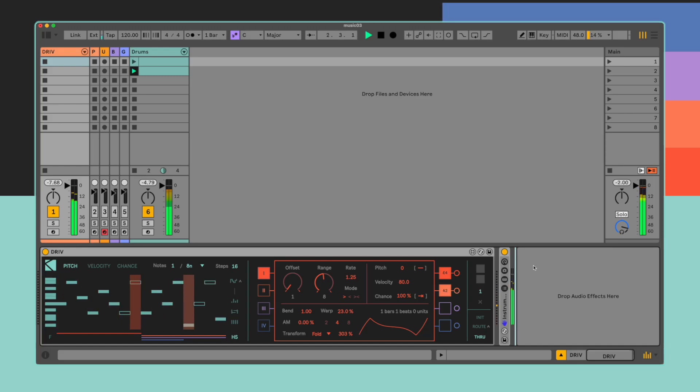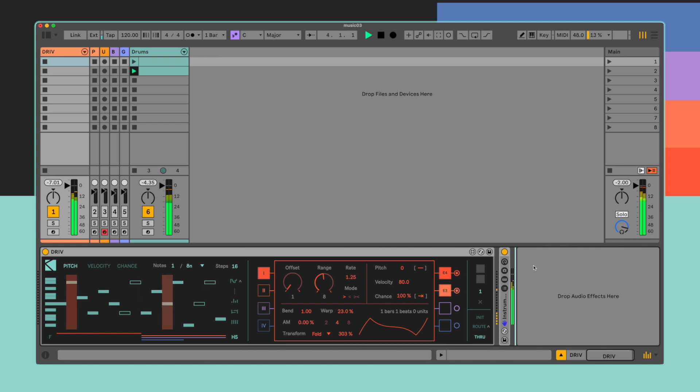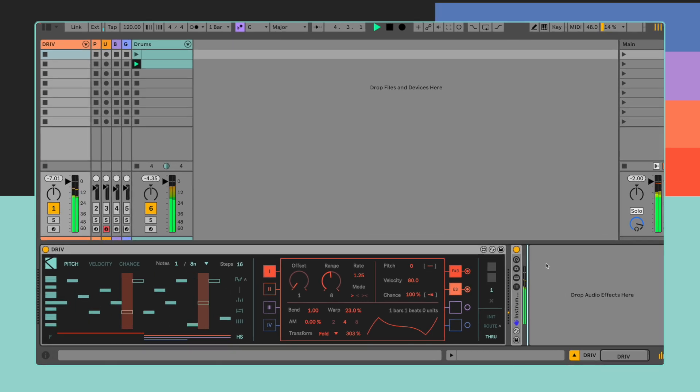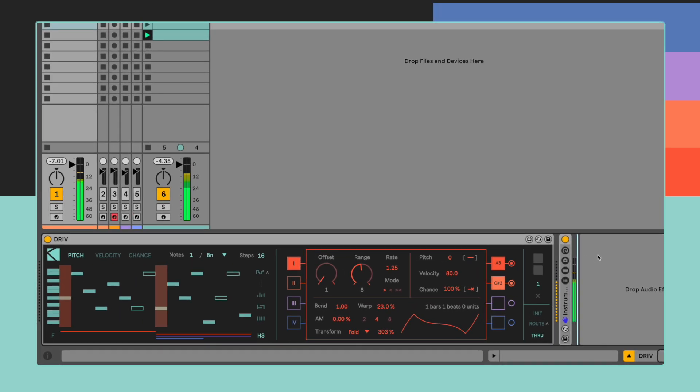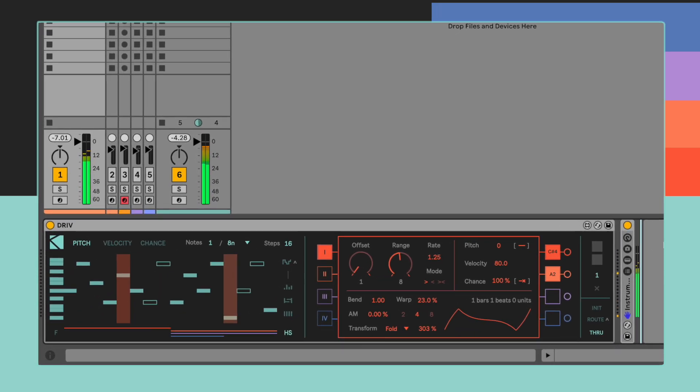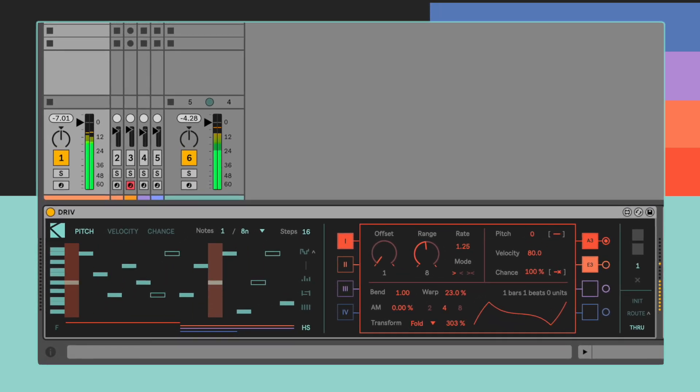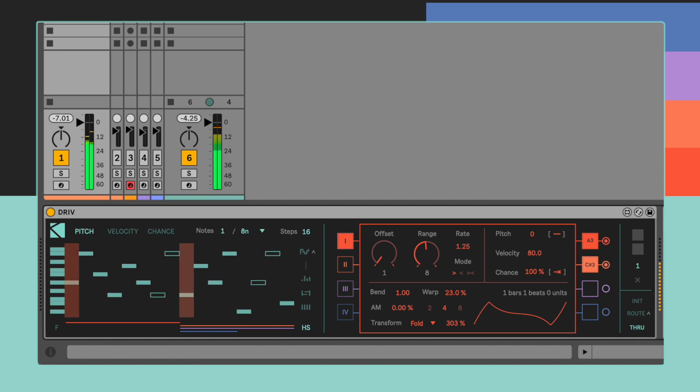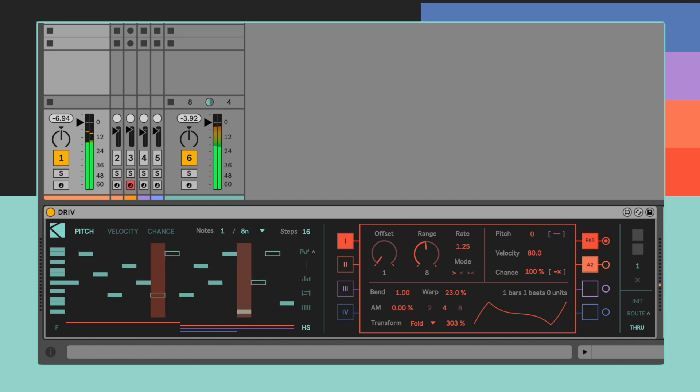All of DRIV's unique time signature and phase shifting capabilities can sometimes lead to a sweet chaos that might need some additional consistency in order to assume a proper musical identity. This is where the HS or Hard Sync button comes into play.